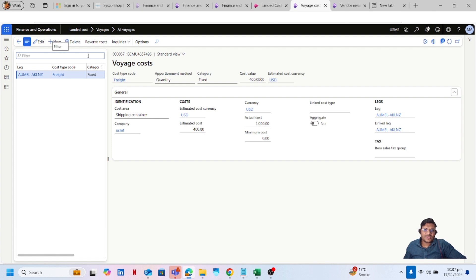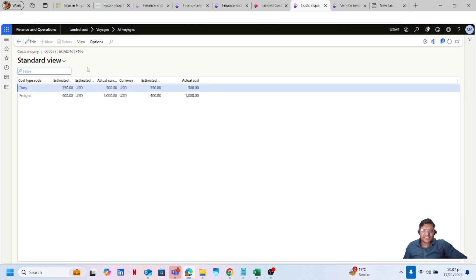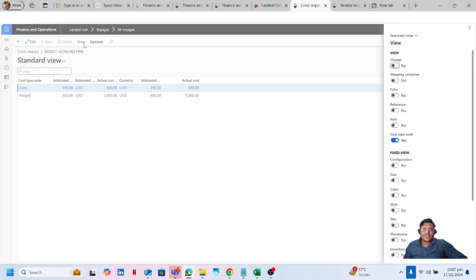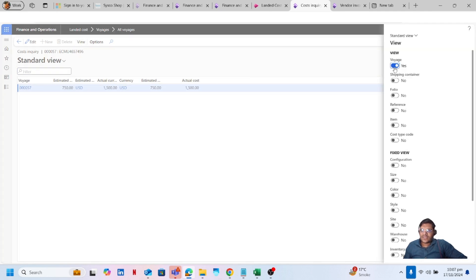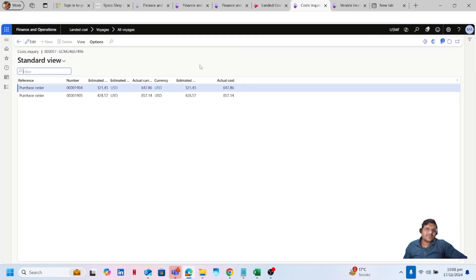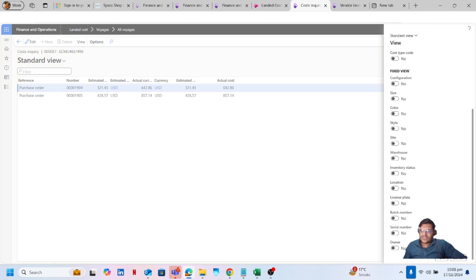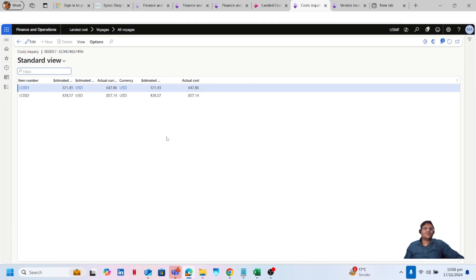My invoice journal is posted. If I go back to my cost inquiry and refresh it, then go to my voyage cost, you can see that my estimated cost was 400 and my actual cost for freight is updated. On the cost inquiry, the actual cost is also updated. I can view the cost by changing to different levels — voyage level shows actual cost updated, and for POs the cost is also updated. Item-wise cost is also updated.